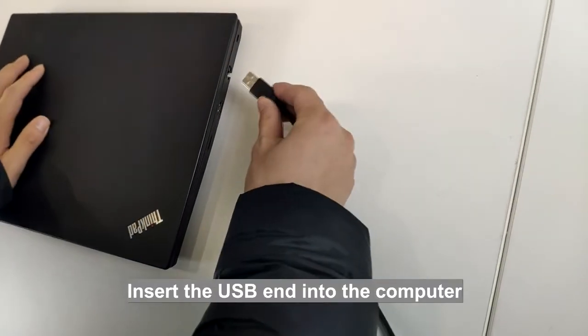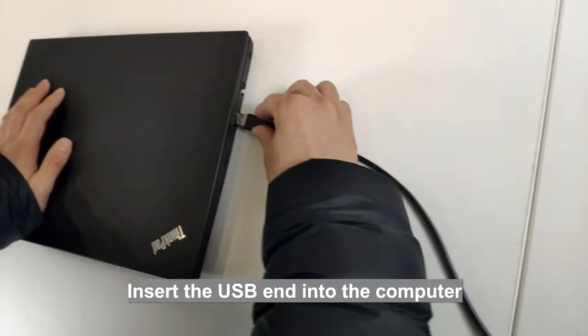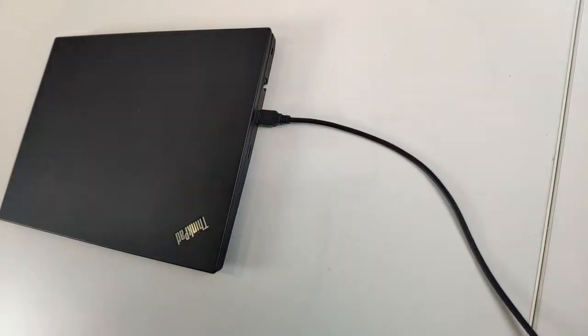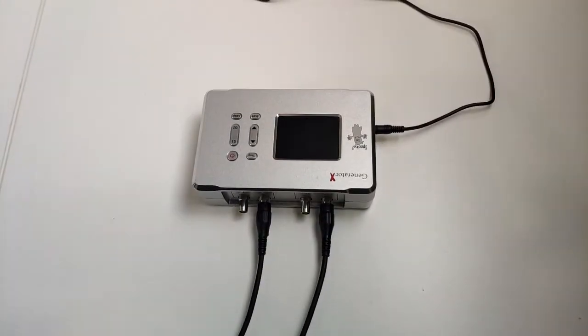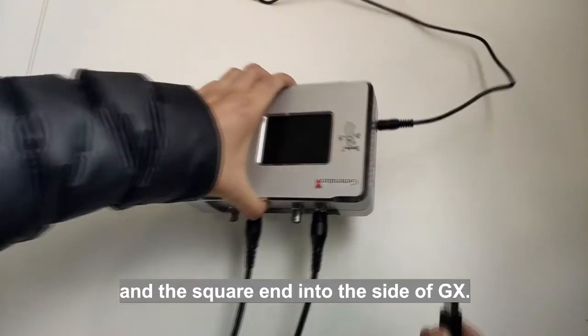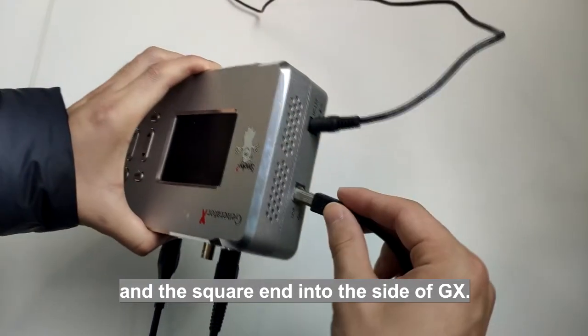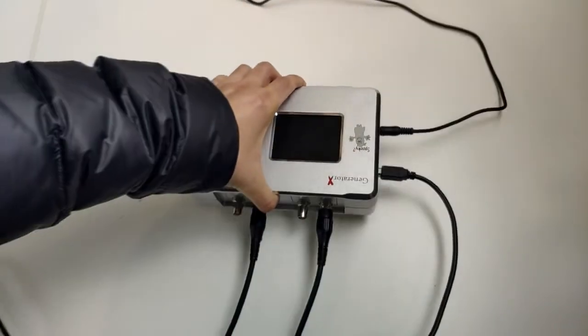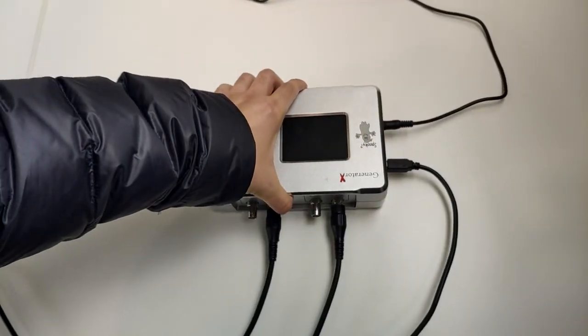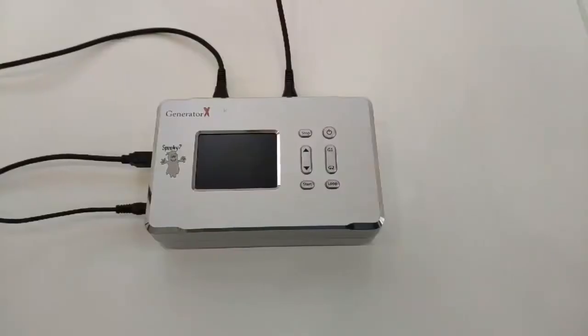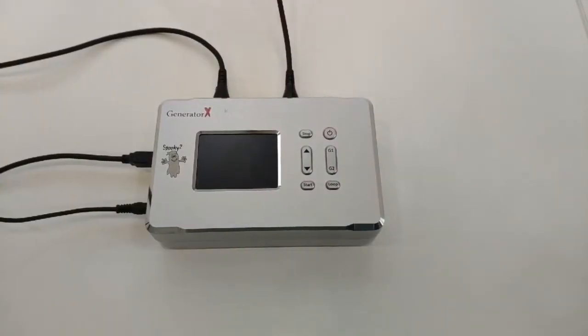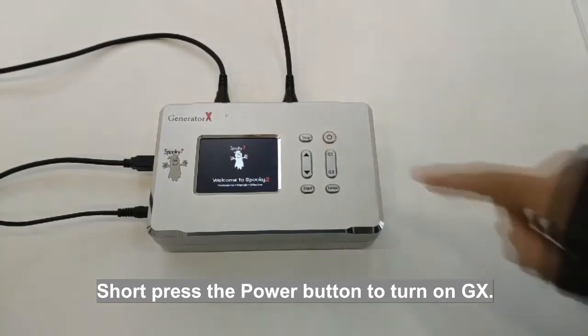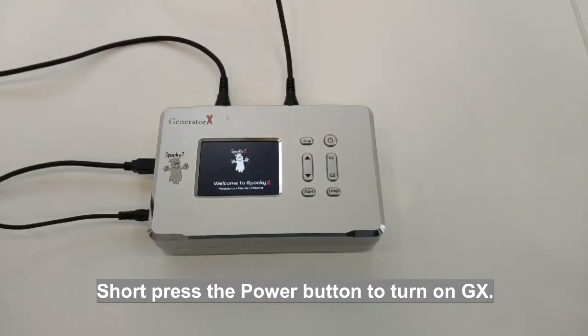Insert the USB end into the computer and the square end into the side of GX. Short press the power button to turn on GX.